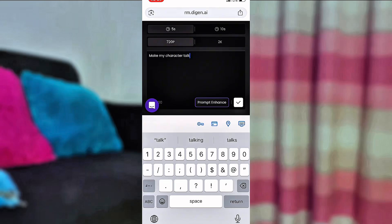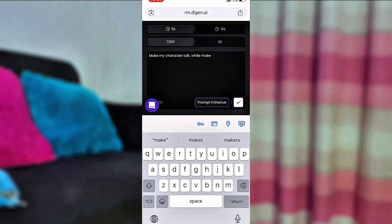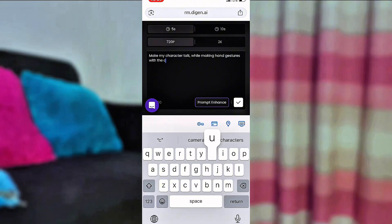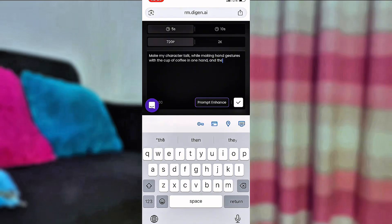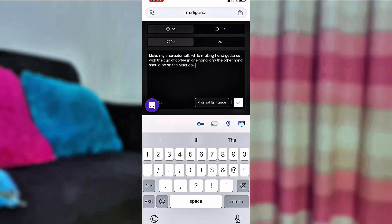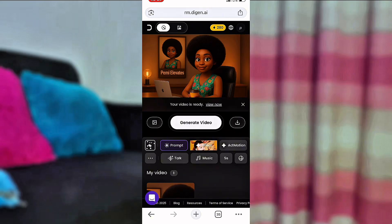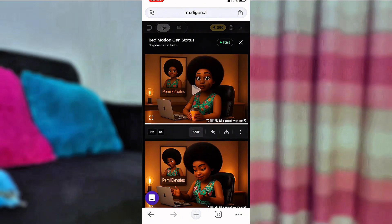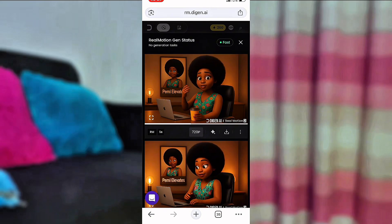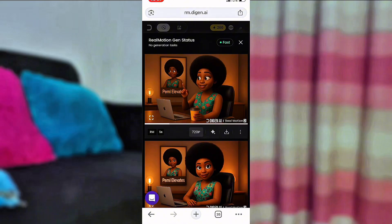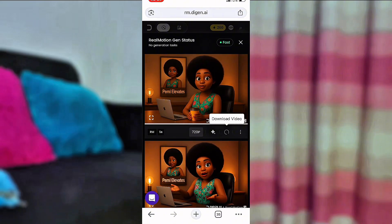I came back to Digene AI to animate the image that has the coffee cup. For this image I used the prompt: 'Make my character talk while making hand gestures with one hand and holding the coffee cup with the other hand.' Just tell it whatever you want — the same way you instructed ChatGPT is the same way you tell Digene AI to turn your image into a video. Please copy this prompt if you have a similar image. Here's our video with the coffee cup — let me know what you think in the comments. The quality it gives for 720p is superb.